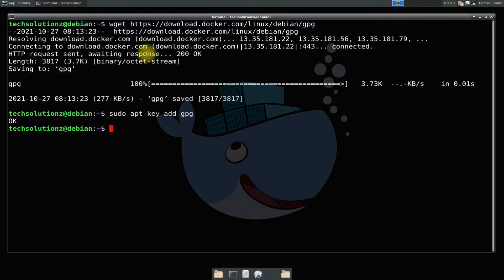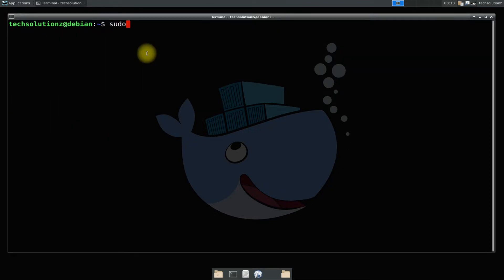Now we need to add the Docker official repository for Debian 10 Buster. This can be added with the shown command on your screens.